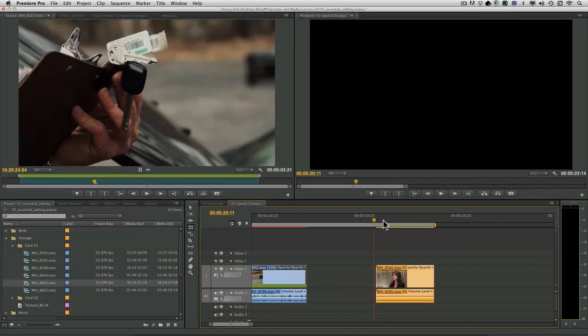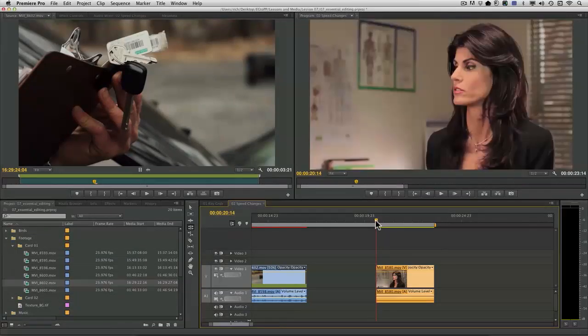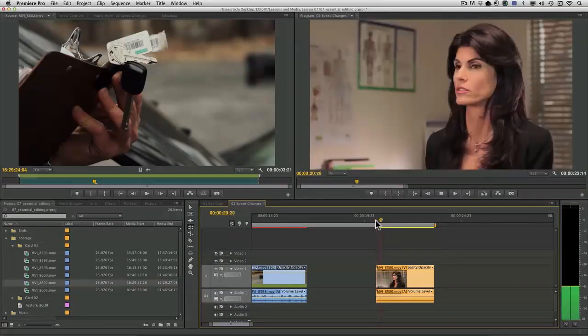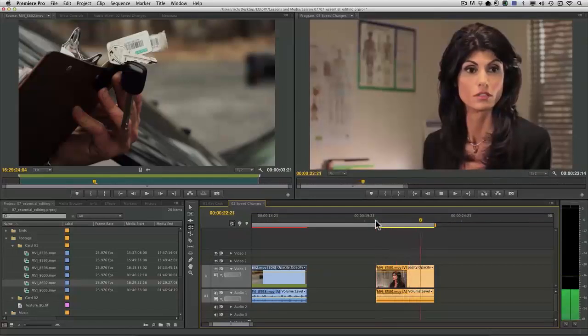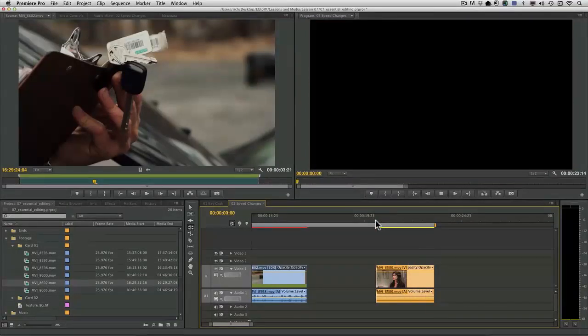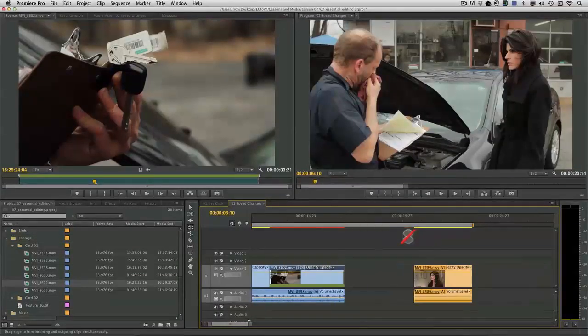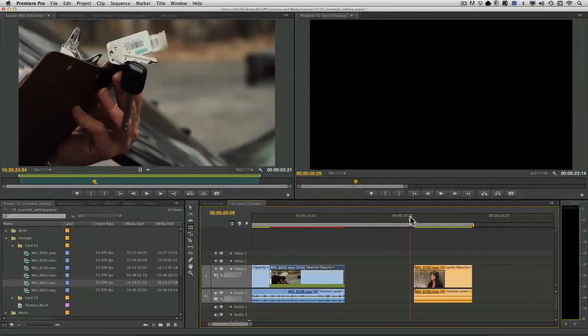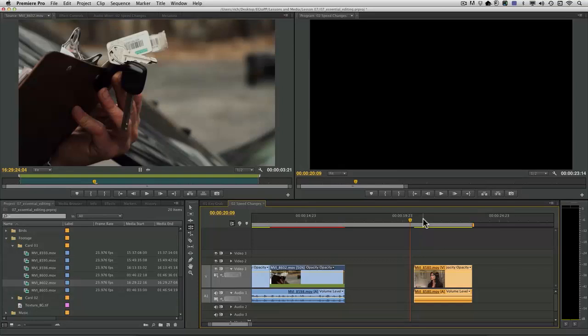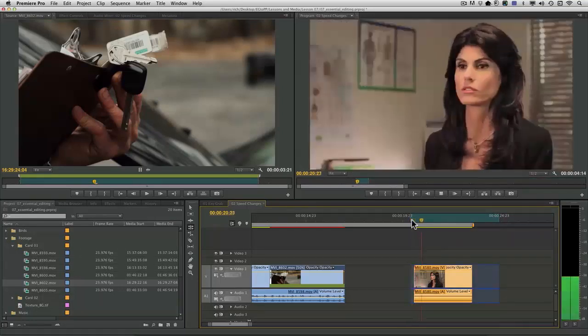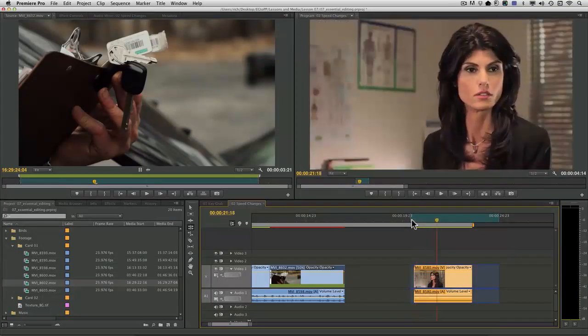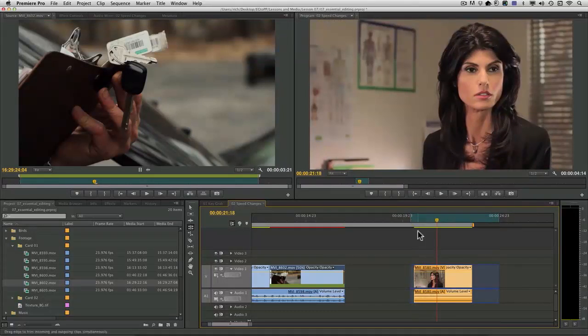Let's go ahead to this clip here and just watch it through to begin with. You see our actress has a head turn. That shot was fine, but the head turn went a little bit quickly. I want to change that.